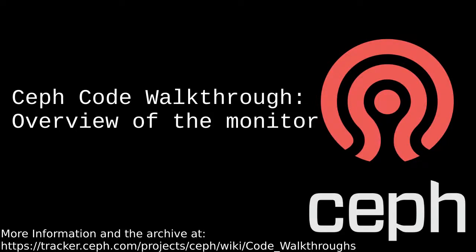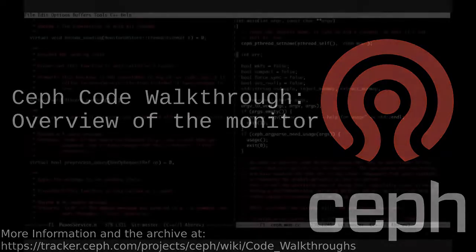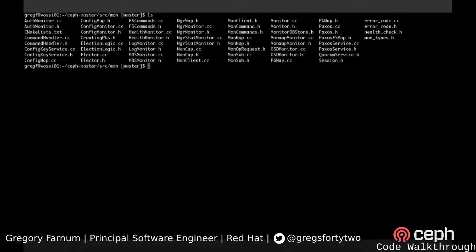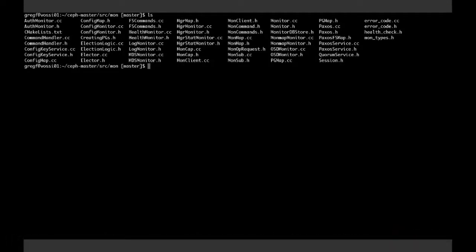Josh asked me to go over the monitor code. I want to talk about the architecture and the pieces of the system for people who are interested in working on it. I've been involved in the Ceph product for a while and done a lot of work here over the years. I'm currently working on updating some of the election systems, so I'm pretty familiar with it.